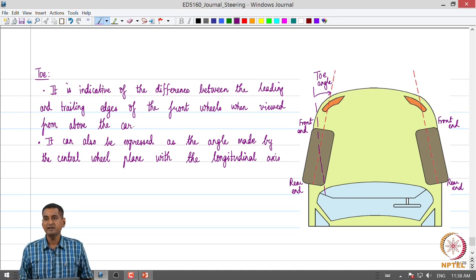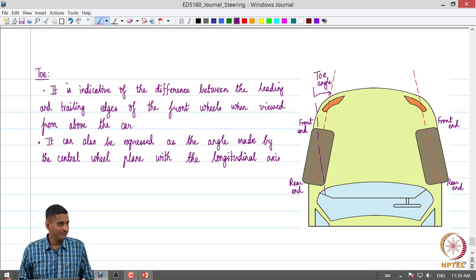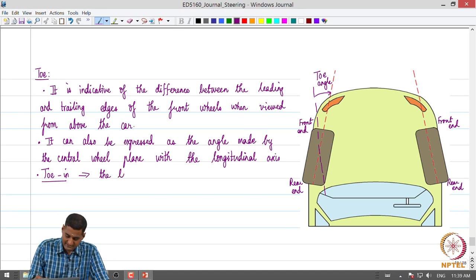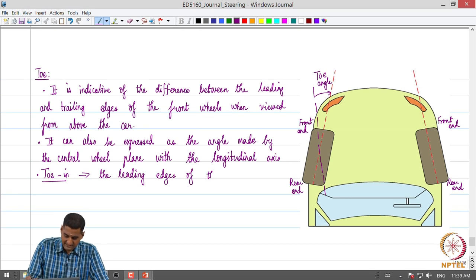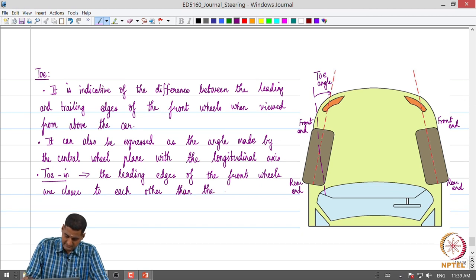The motivation behind this terminology is that if we stand on our two feet with our toes closer, that is called toe-in. This schematic essentially corresponds to a state called toe-in, where the leading edges of the front wheels are closer to each other than the rear ends.